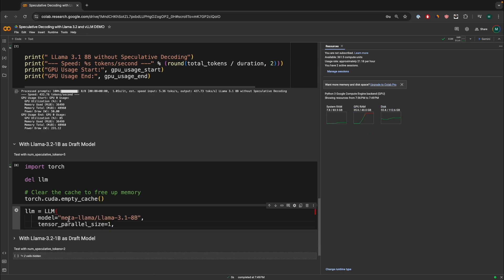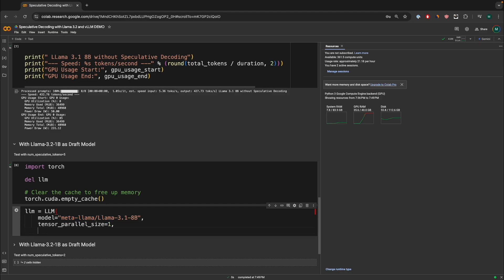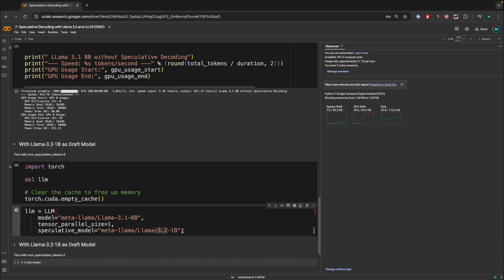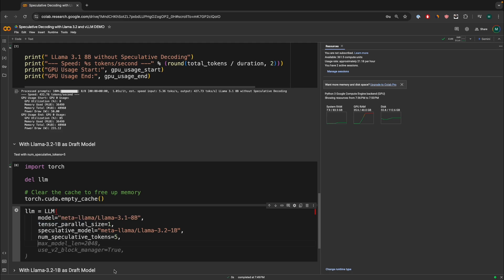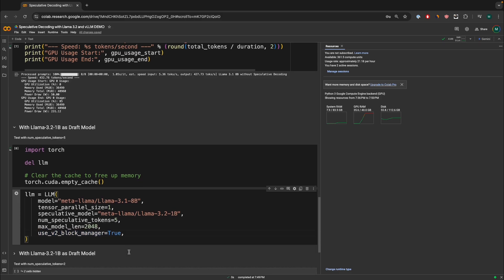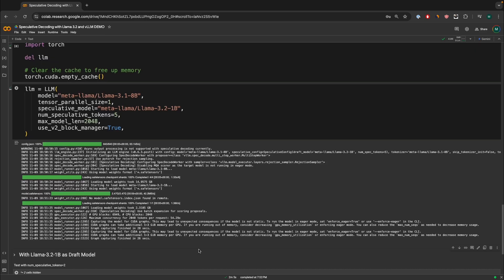So we can define the LLM over here. We're going to pass in the model name, the tensor parallel one. And then we can do the special command, speculative decoding, where we're passing the LLAMA 3.2, 1 billion, the small language model. And then we're going to define the number of speculative tokens, which is going to be 5. And then we're going to do max model length, same as before. And this parameter for block manager equals to true, same as before as well. So everything's constant, except for these two extra parameters. So let's load the model.